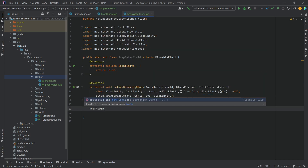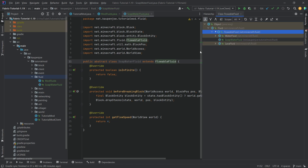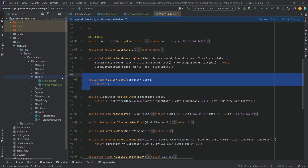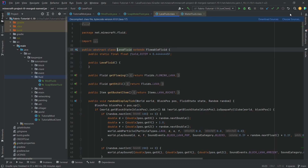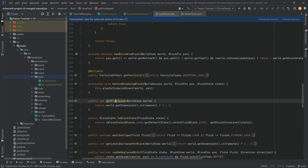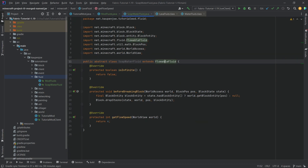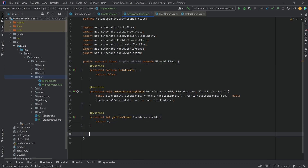Next, let's get getFlowSpeed — this is an integer. For water it is four, and if we look at lava, the flow speed is dependent on the dimension: it's four in the Nether and two in the Overworld. So that's the general idea there.